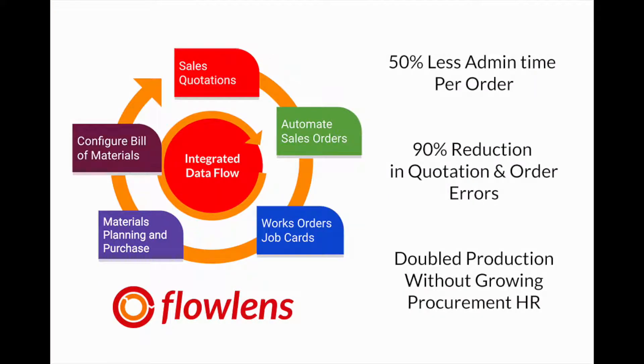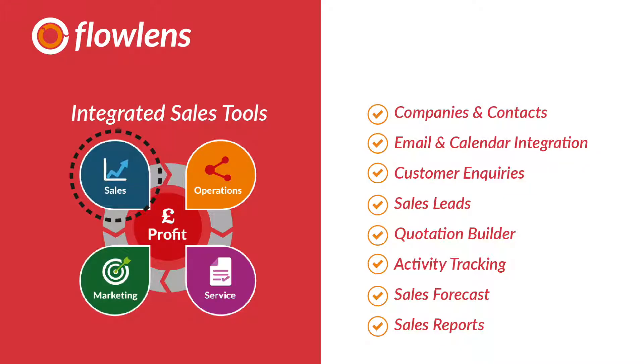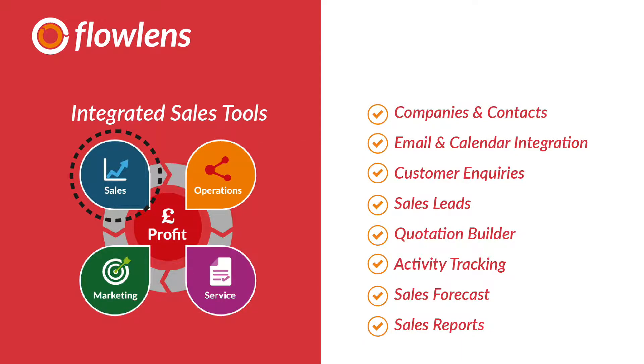Flowlens CRM gives you the power to easily manage customer relationships, nurture leads and upsell opportunities, manage your sales team, plan for the future, and ultimately win more business. Get in touch with our team today for a no-obligation demo, or email us at info at flowlens.com.